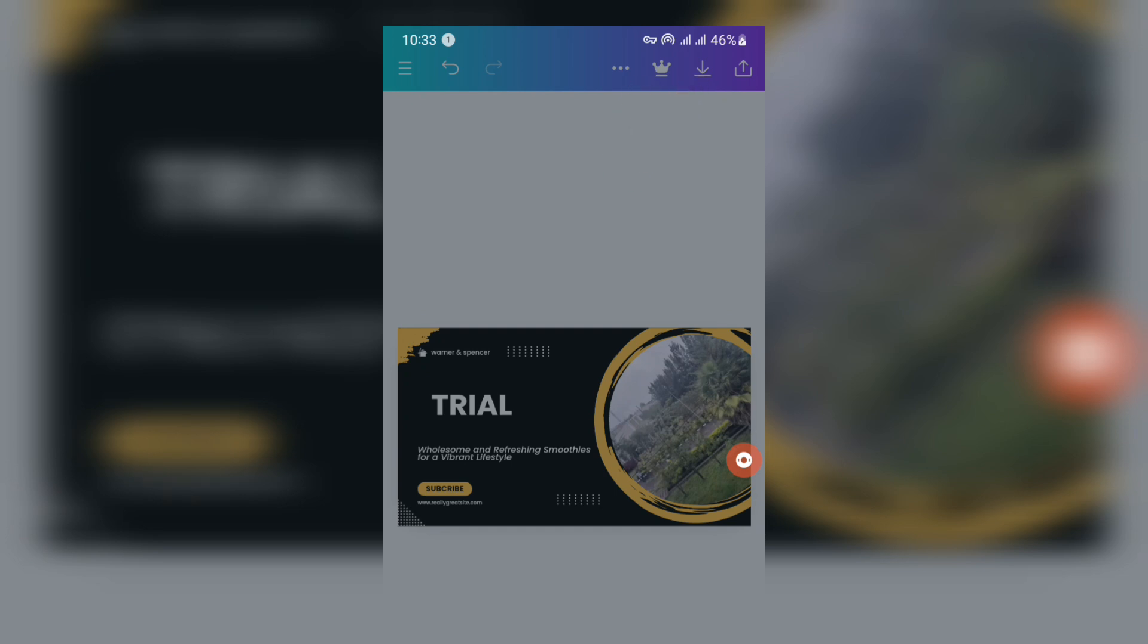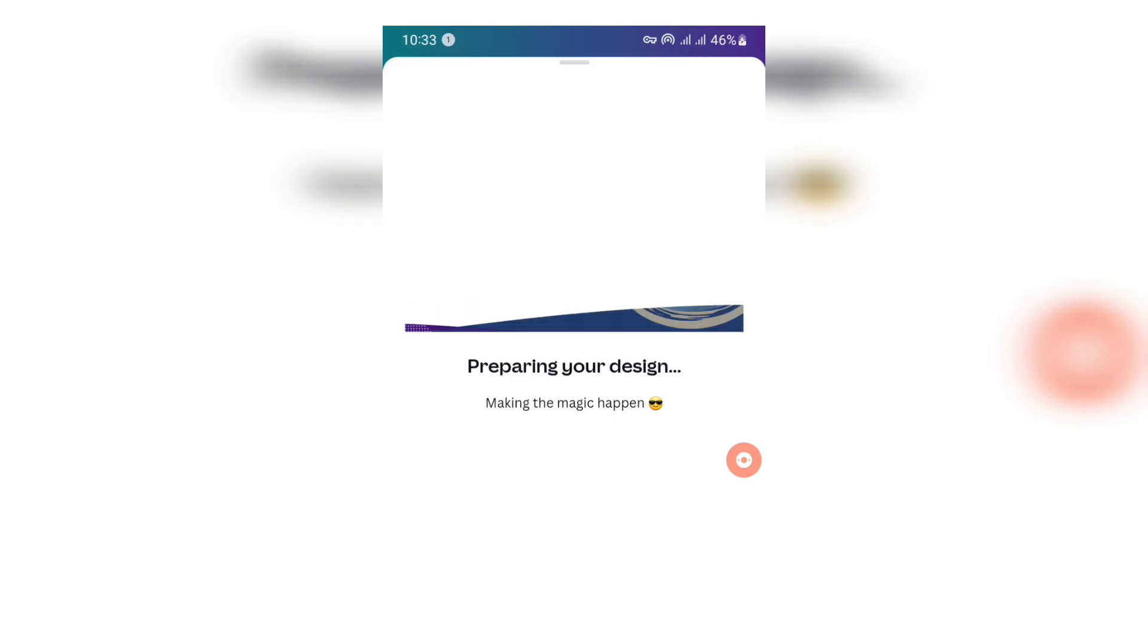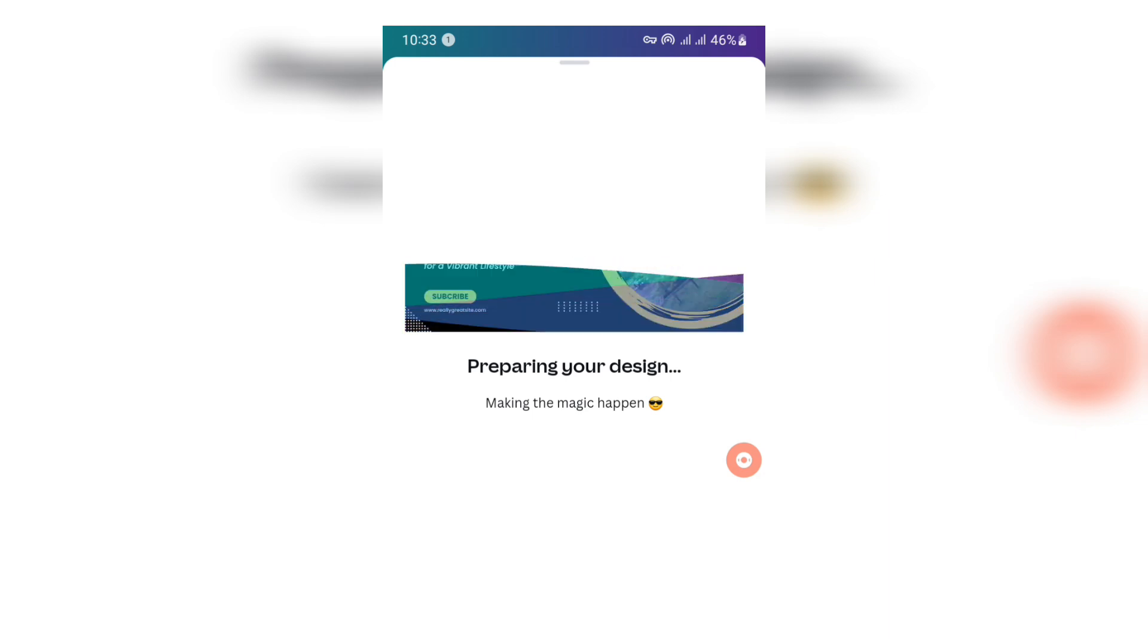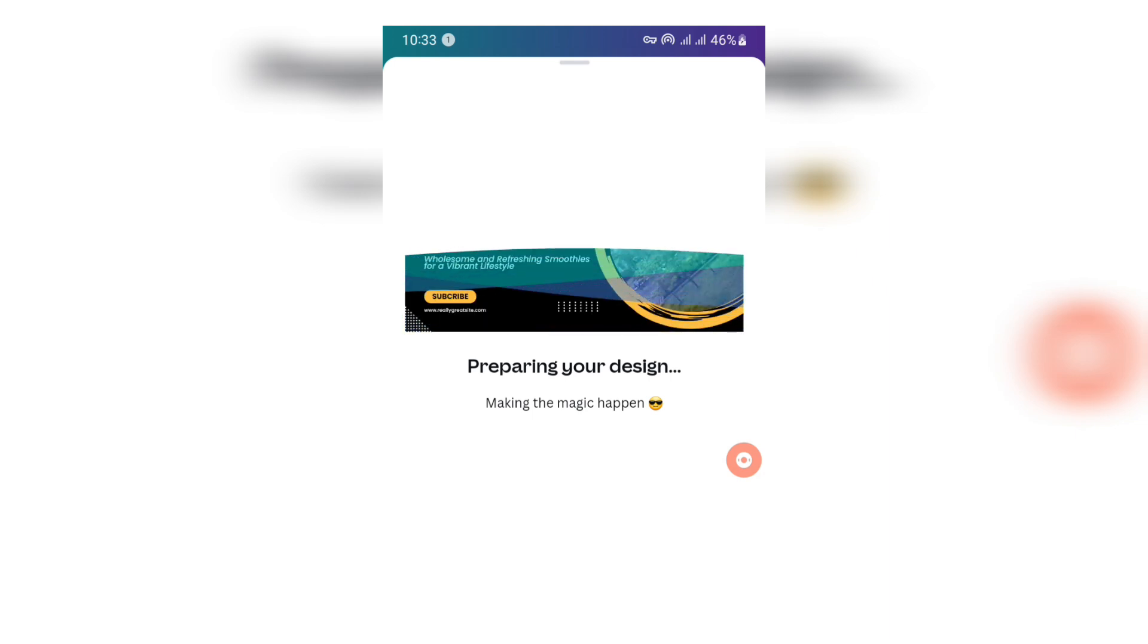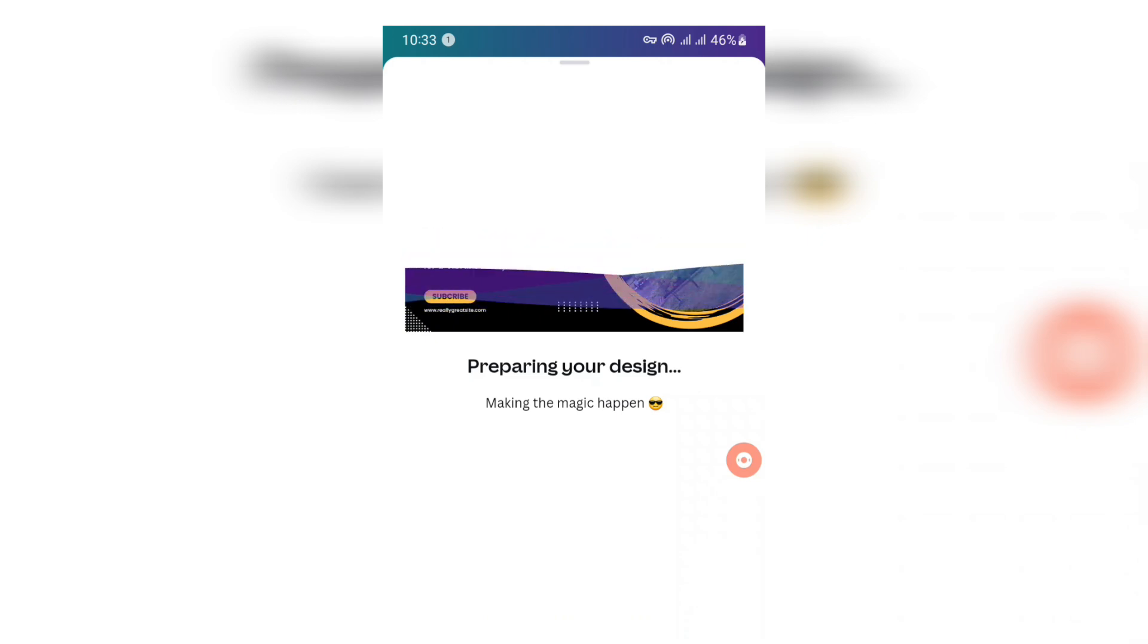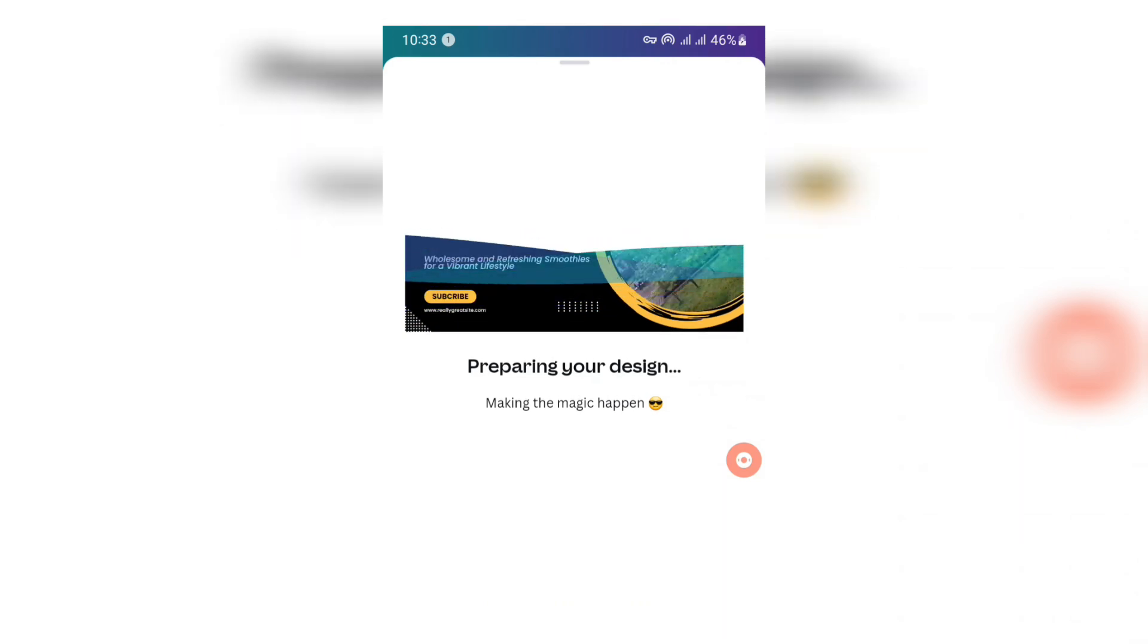Then you can download it. You can click the download button. Then we're going to download the design.